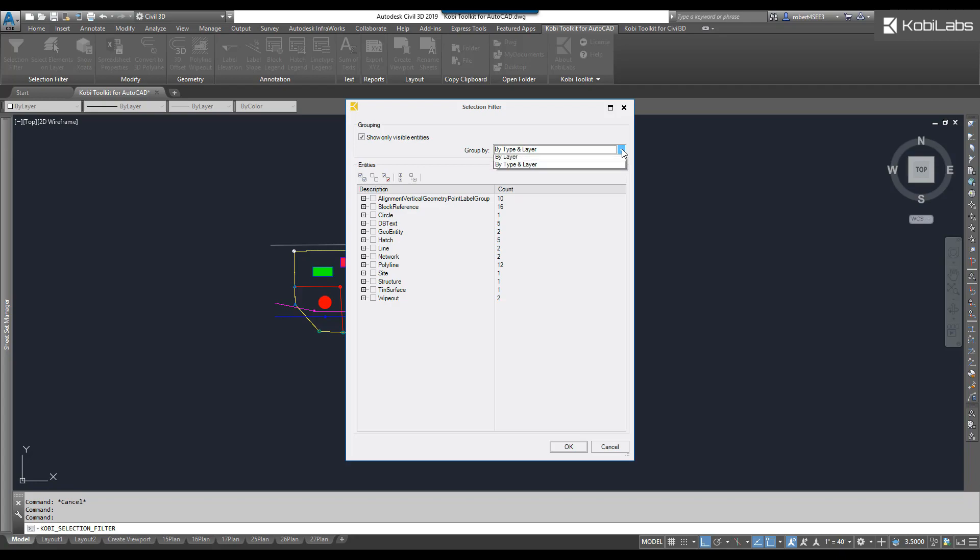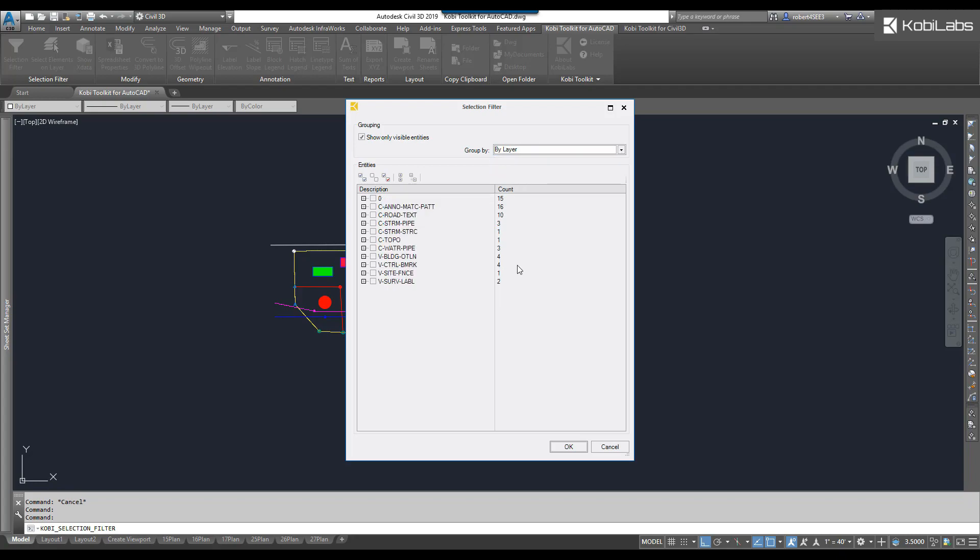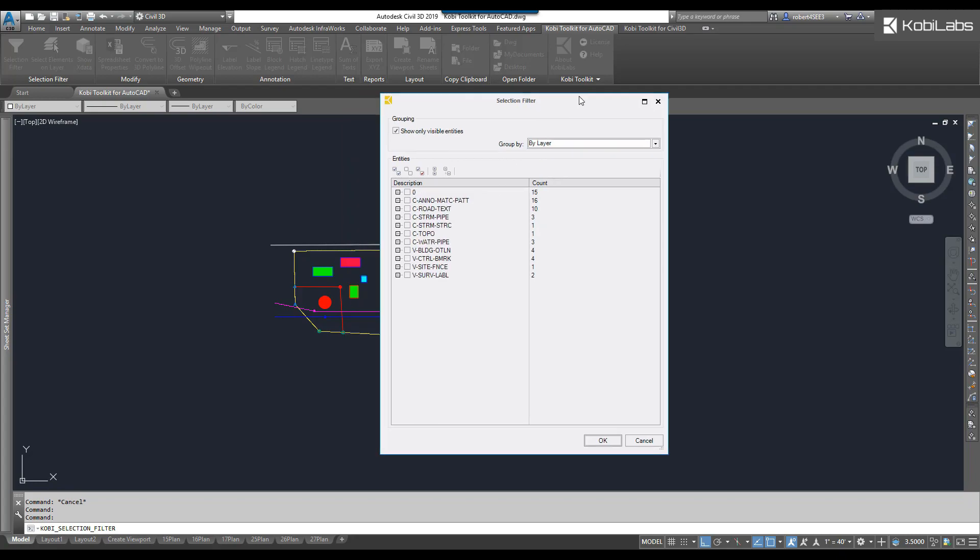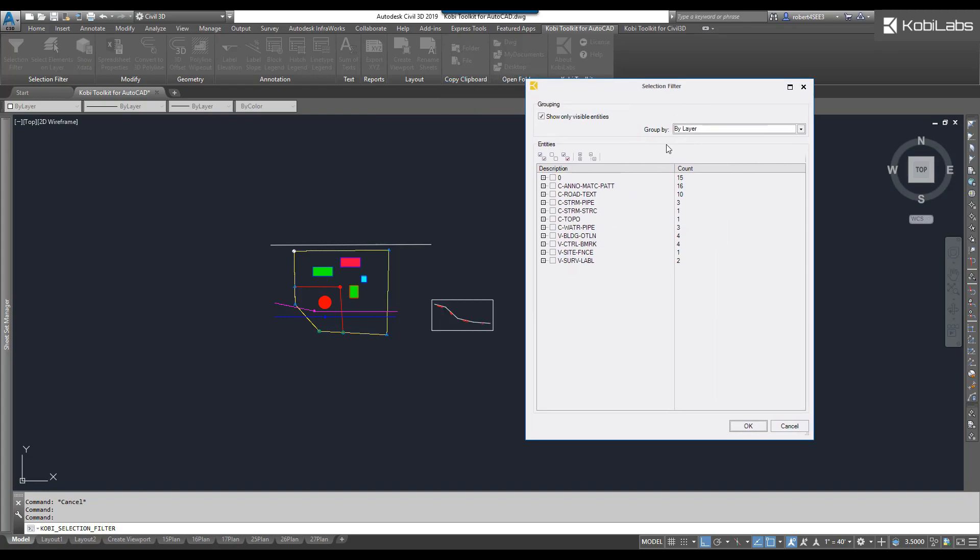What I'm going to do here is I'm going to go by layer. And let's say I want to go find every single block on a certain layer. So I'm going to say, let's go find all the blocks on V Control Benchmark here. So I could easily do it that way. I'll go OK.